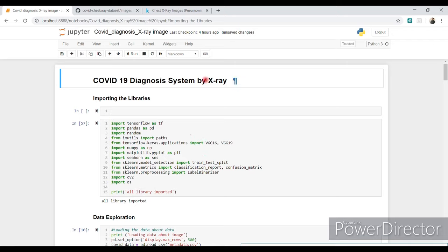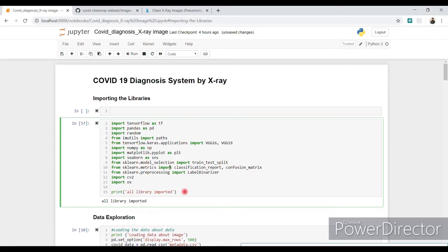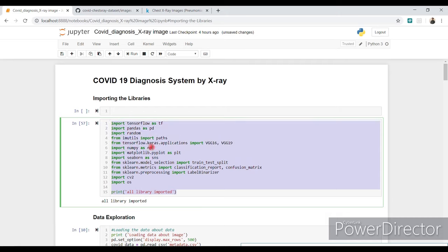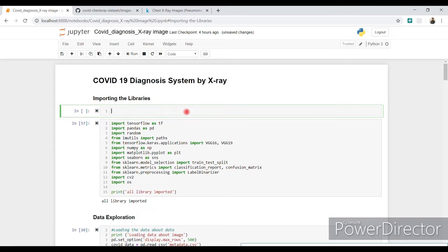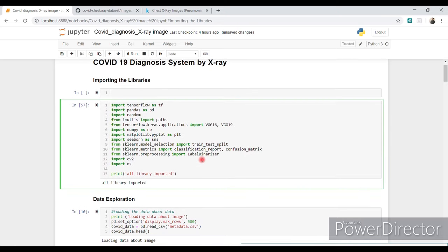First of all, these are the libraries that we have to install in Python. If you have any kind of error like 'no module named cv2', 'no module named OS', or 'no module named tensorflow', then just write the command 'pip install' followed by whatever the module name is. If you still have an error, mention it in the comment section.